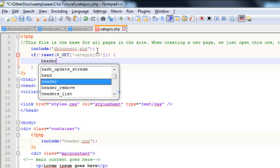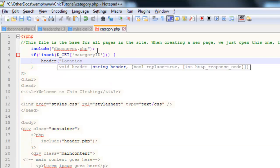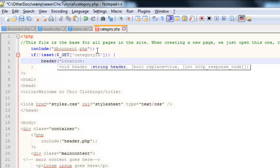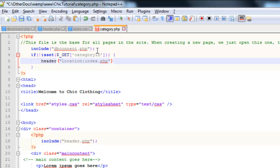And the thing we're going to do is we're going to redirect them back to the homepage. Now the way to do that, I'm just going to use this header and in brackets and speech marks the location is going to be index.php. Notice that whole thing is in speech marks there.